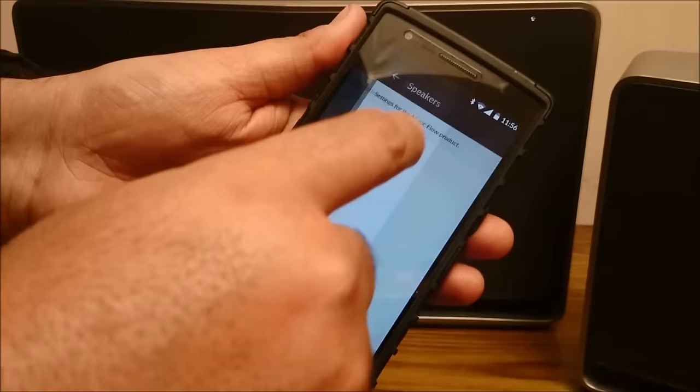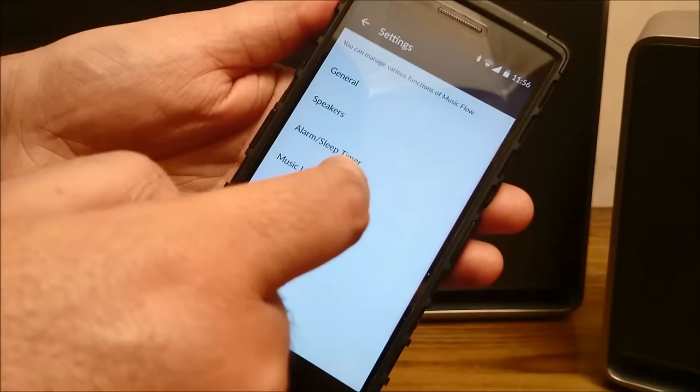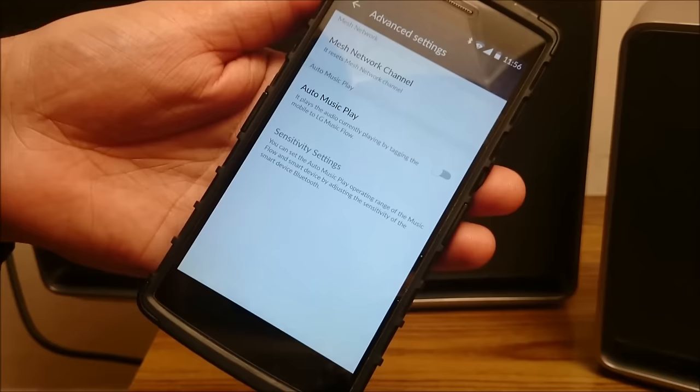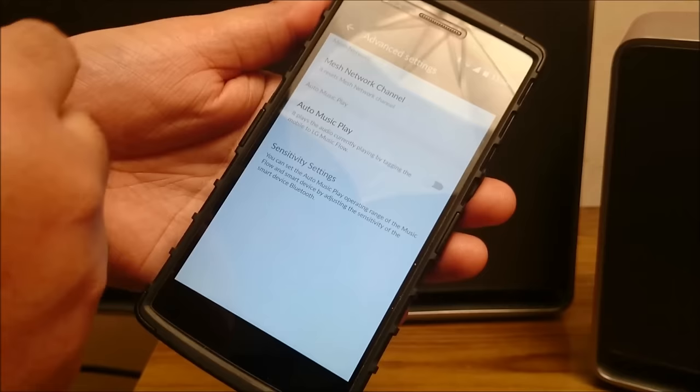Then you have an alarm. So you can use these speakers as an alarm also, which is again something very interesting. You have the music library here. You have the account management, the time zone, the advanced settings. So the mesh network that we were talking about, it uses a Wi-Fi mesh network to connect so that you experience seamless music without any drops and without any disconnections.